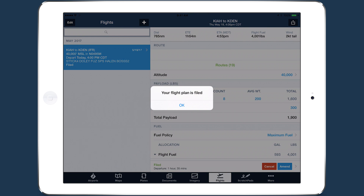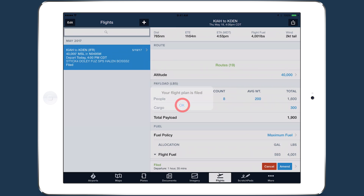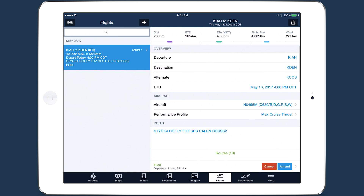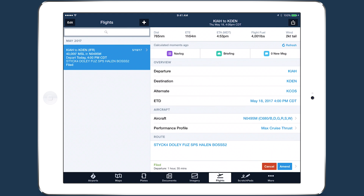After filing, buttons will appear along the bottom of the screen to cancel or amend an IFR flight plan and activate a VFR flight plan.